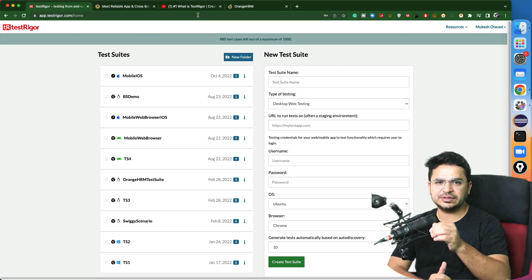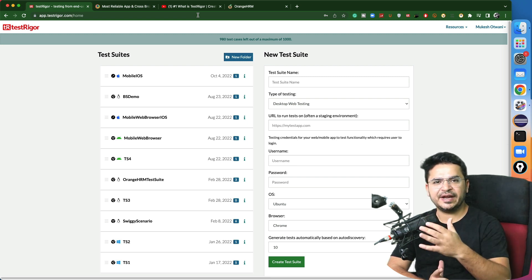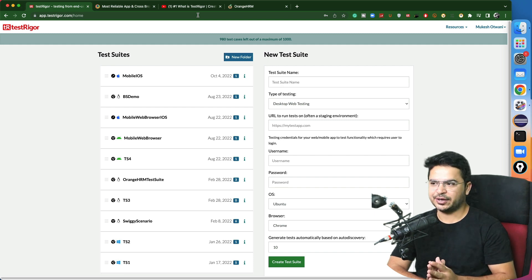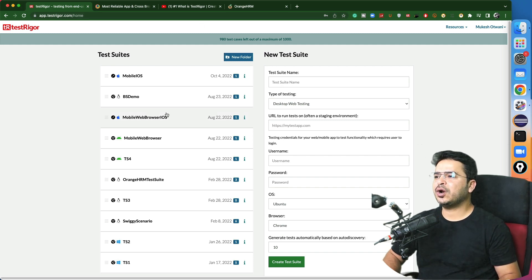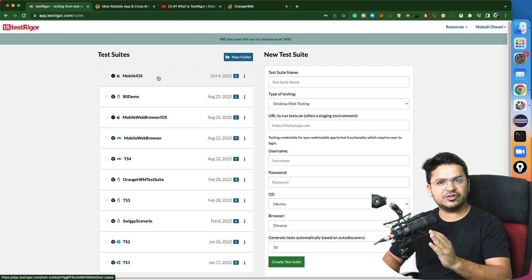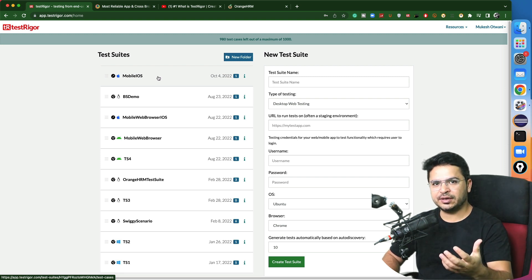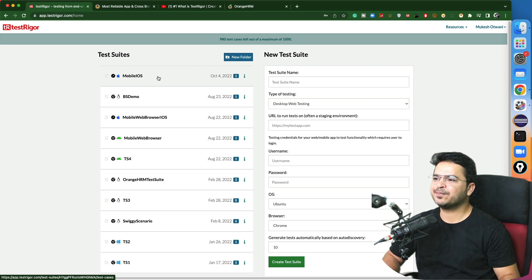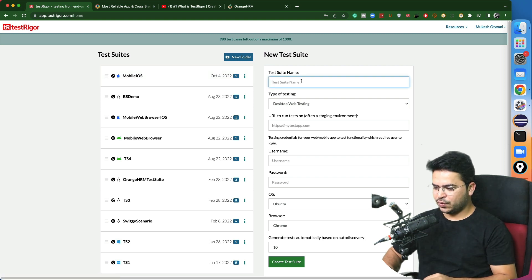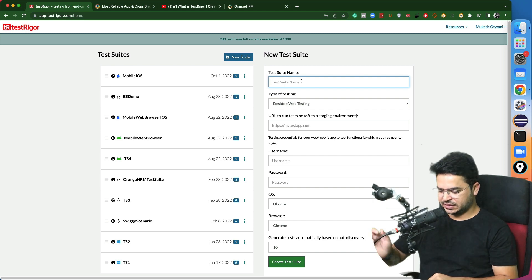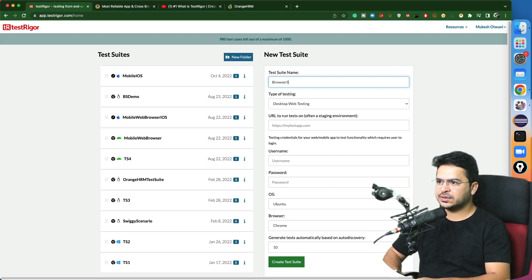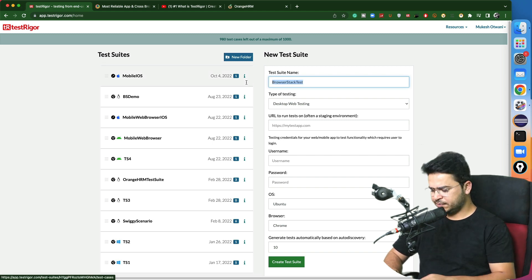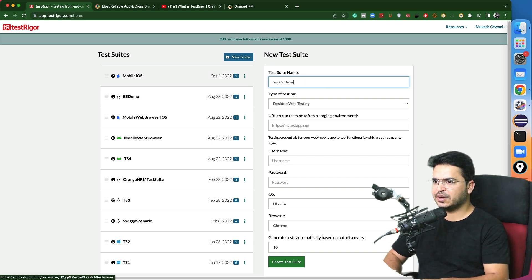I will give all the links in the description, so you don't have to worry about it. After this video, check the description — you will get the application URL, the playlist, and integration steps as well. In order to continue, I can use existing test suites or create a new one. For example, I want to create a new test suite — I'll name it 'Test on BrowserStack'.